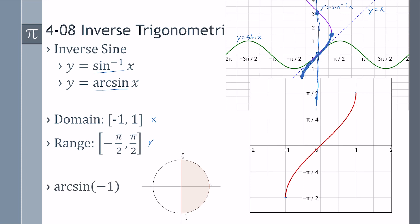So, what is arc sine or inverse sine of negative 1? Well, we can use our graph, or we can think: when does sine equal negative 1? Sine is the y, so when is y equal to negative 1? That's down here. However, instead of saying 3 pi over 2, we have to be between negative pi over 2 and positive pi over 2. Down there is negative pi over 2.